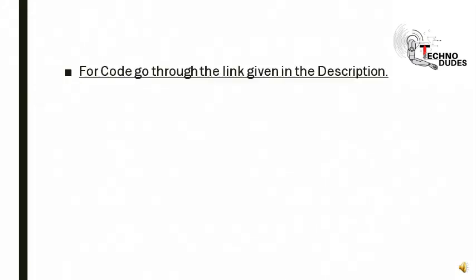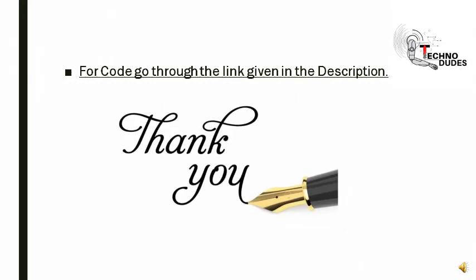For code, go through the link given in the description. Thank you for watching our video. Please like, share, and subscribe to our channel Techno Dudes for more technical updates.